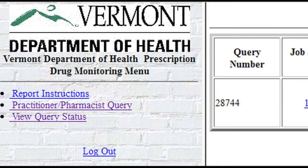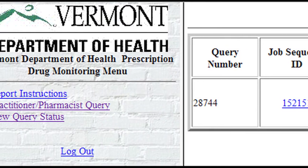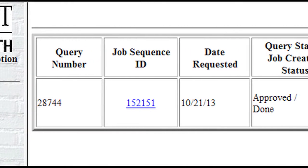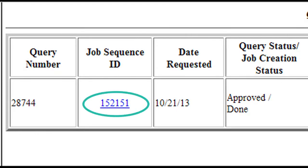The query has now been submitted and can be accessed through View Query Status from the menu. A message stating that the query has been created and can be viewed when finished running will be displayed. Click View Query Status from the menu on the left side of the screen to view the query status. Once the status of a report has changed to Approved Done, the job sequence ID field will contain a link to view the report.